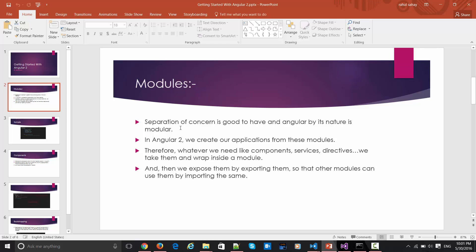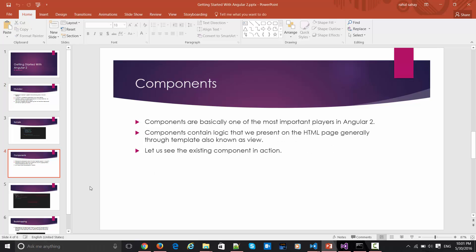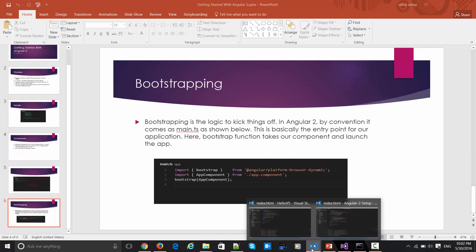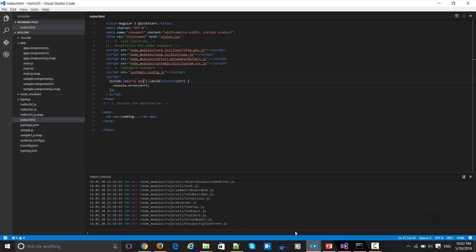In this section let's talk about some of the things which we have done in the previous screencasts, like components and all. Rather than doing these slides, I would prefer to explain the same thing in the editor itself.